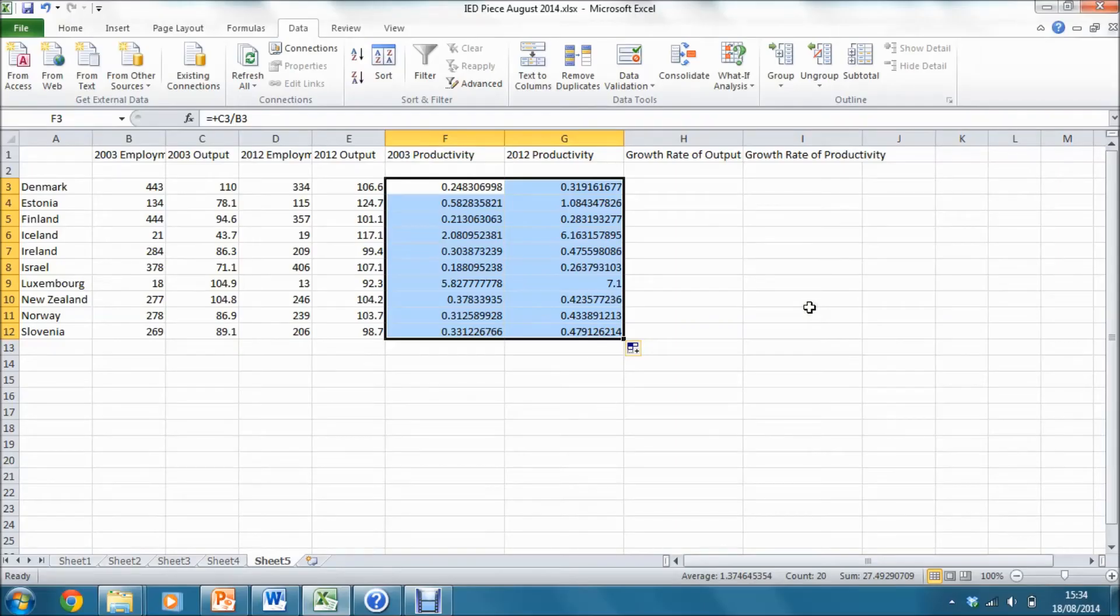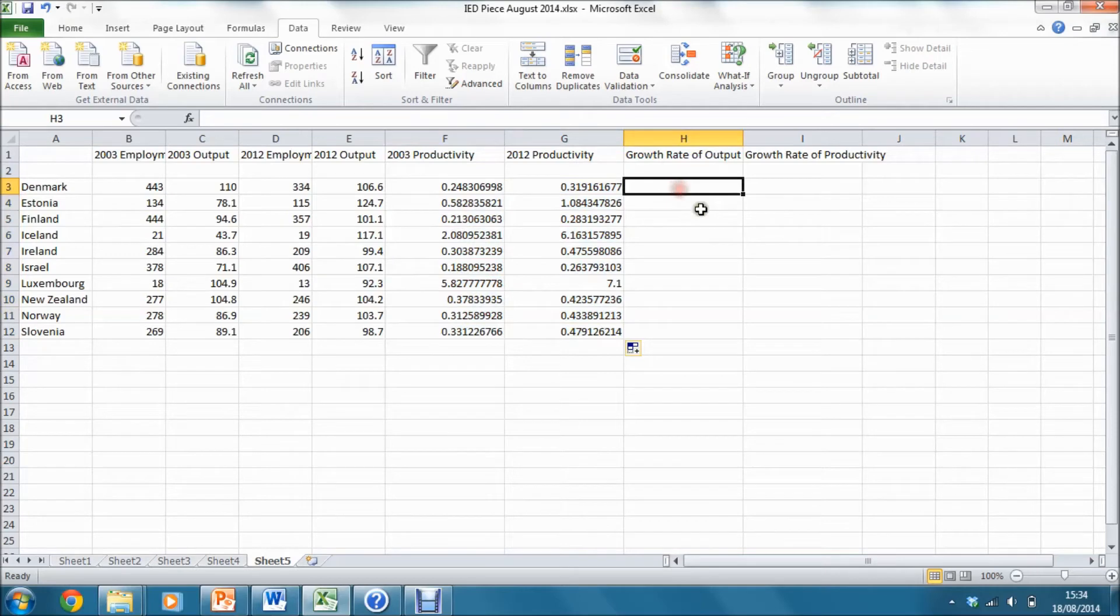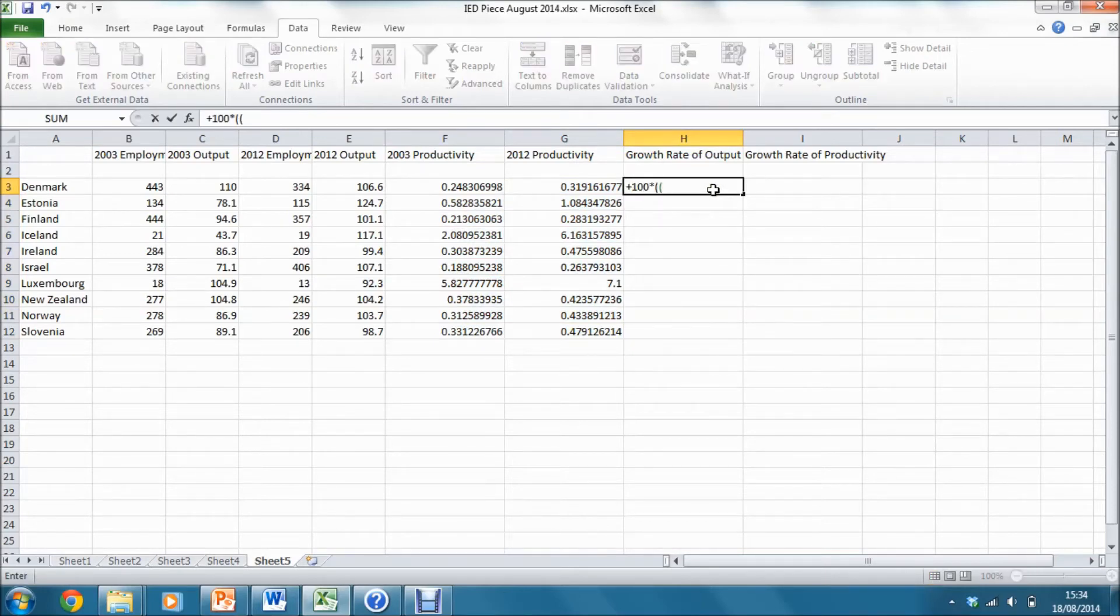To calculate growth rates, I'm going to use the formula that we've just discussed. First of all, to calculate the growth rate of output for Denmark using the formula, I have 100 multiplied by the ratio of output in 2012 to output in 2003.